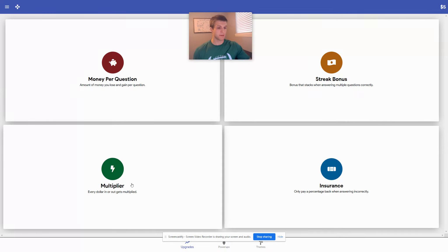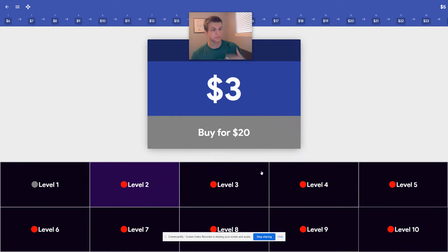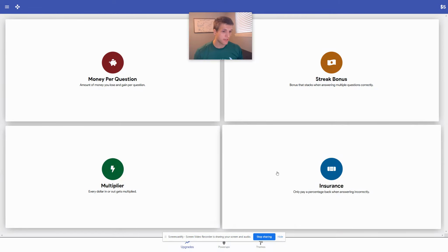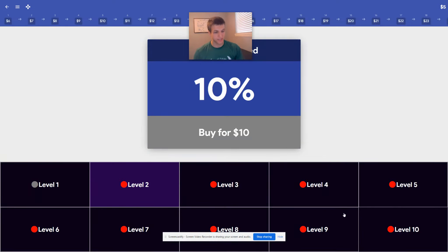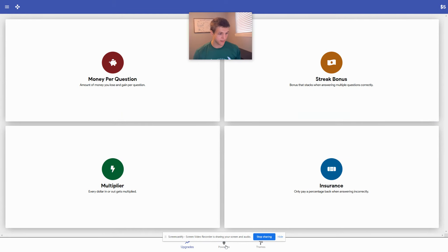Now the shop has multipliers, which just multiply your score. We also can go back in the streak bonus, gives you more for every answer you get right in a row. The insurance protects you if you get it wrong. So that helps you there.